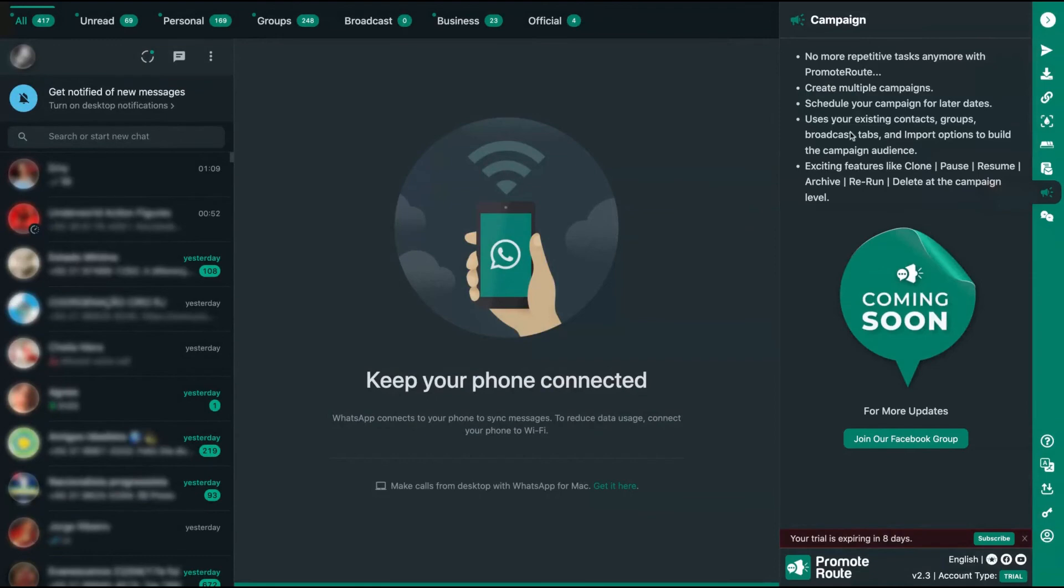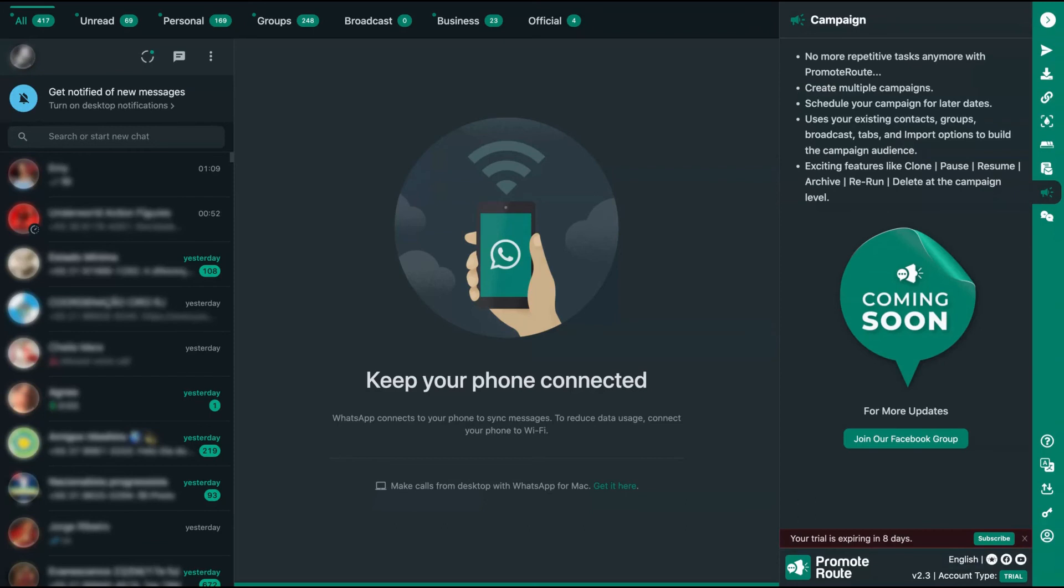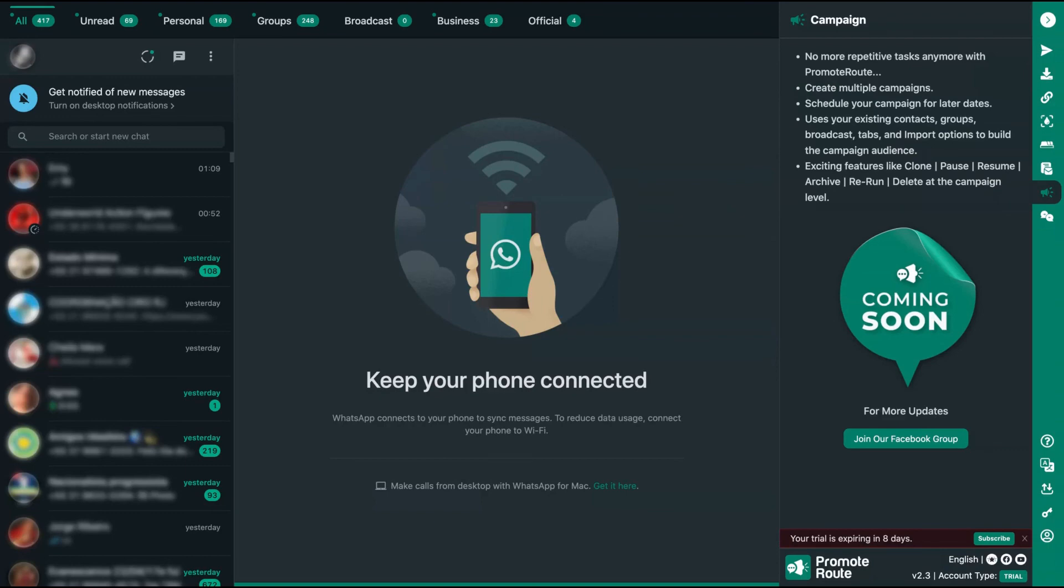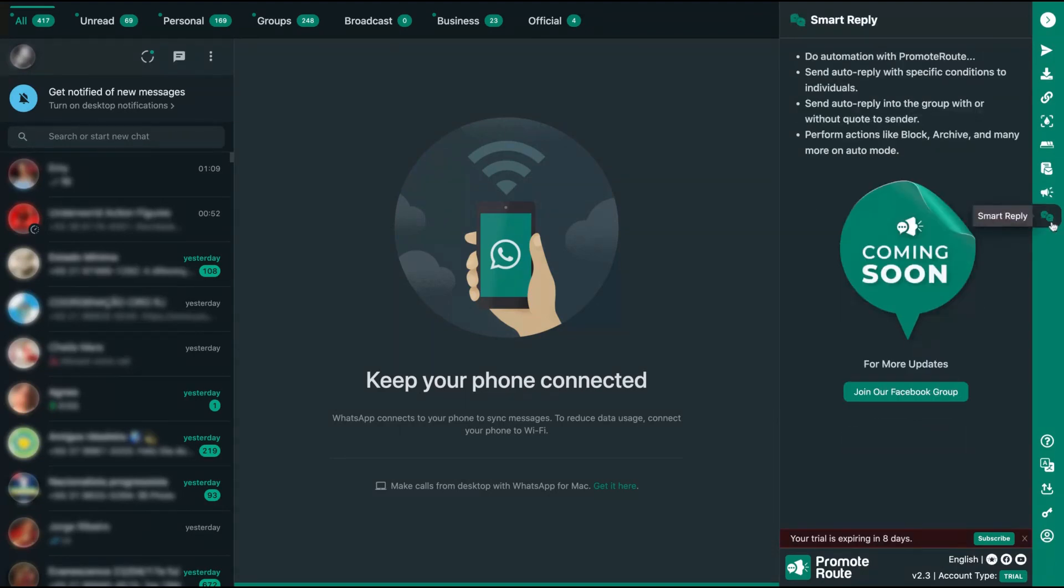Here you can create campaigns. This is on the roadmap. What will be the campaigns? No more repetitive tasks anymore. Create multiple campaigns, schedule your campaigns for later dates, using different kinds of contacts and features like clone, pause, resume, archive, rerun. So you're going to create messages and then you're going to run them on specific dates and specific times. For instance, you can create a birthday campaign, a Thanksgiving campaign, a Christmas campaign, and then the tool will automatically send Happy Christmas, for instance, to the contacts you selected every day that will be Christmas. How good is that?